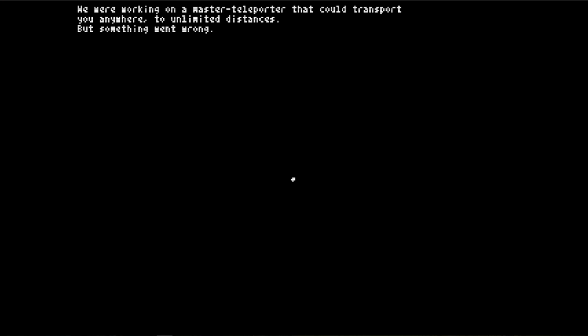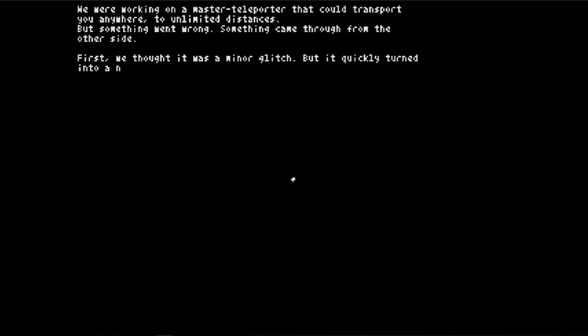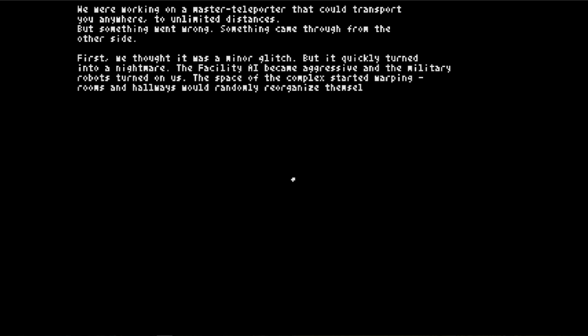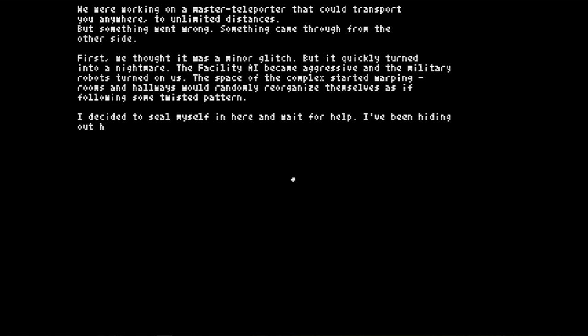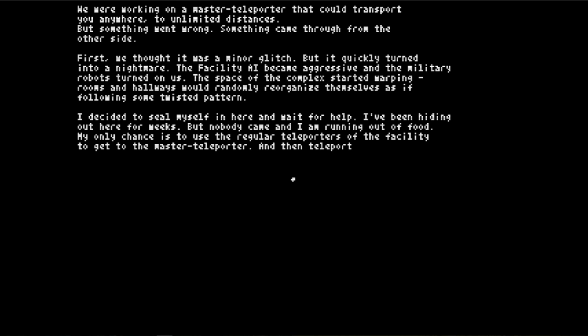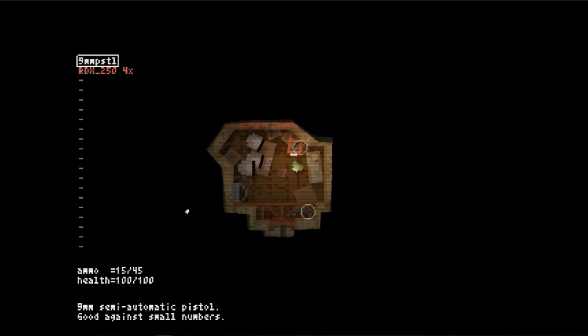We're working on a master teleporter that can transport you anywhere to unlimited distances. But something went wrong, something came from the other side. First, we thought it was a minor glitch, but it quickly turned into a nightmare. Facility AI became aggressive and the military robots turned on us. The space of the complex started warping. Rooms and hallways would randomly reorganize themselves as if following some twisted pattern. I decided to seal myself in here and wait for help. I've been hiding out for weeks, but nobody came and I'm running out of food. My only chance is to use the regular teleporters of the facility to get to the master teleporter and then teleport myself back to Earth.